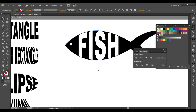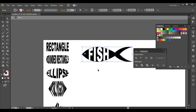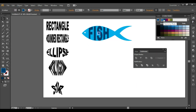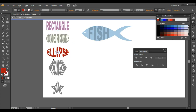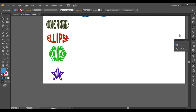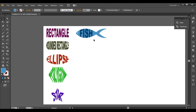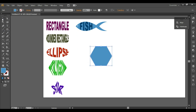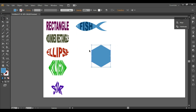Next, take a polygon — click and click OK. Hold down the Shift key and rotate it to 90 degrees. If you hold down Shift and rotate, it rotates in 45-degree angle increments.